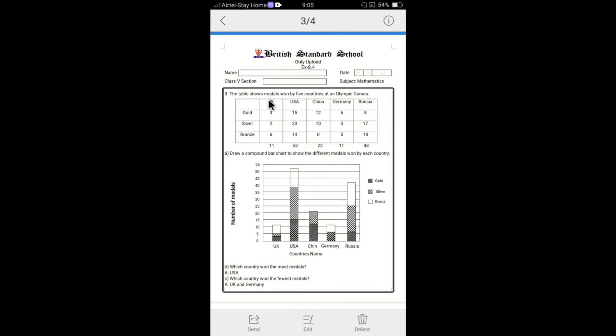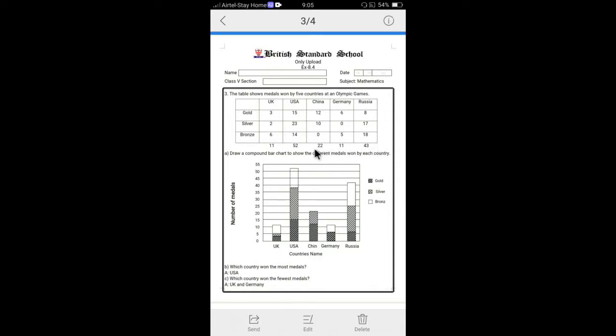They have given this table. So for this work out it is better if you do the additions. I have done it here. 3 plus 2 plus 6 is 11, 15, 23, 14, 52 like this. 22, 11, 43. Just work out before starting this work.